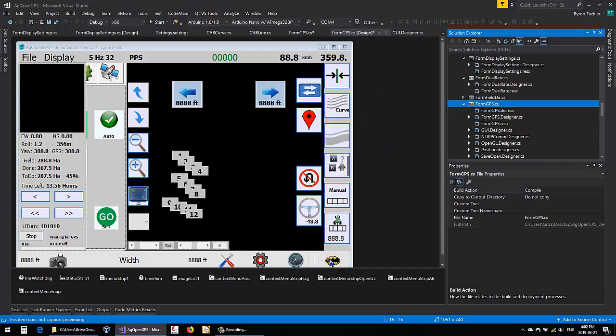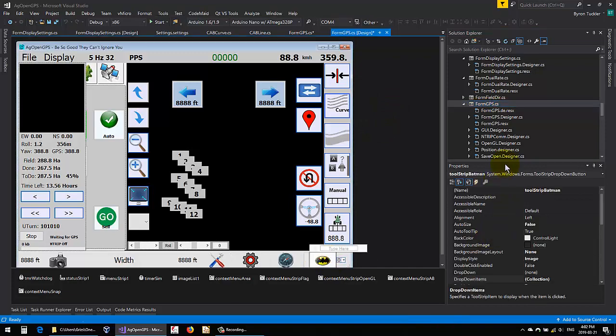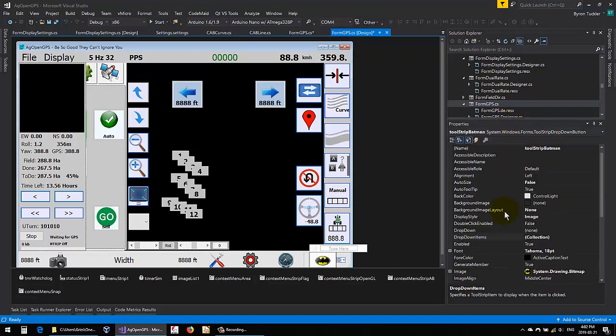And you click on the button, and over here is its properties. Make sure the properties is up. It's always just Alt-Enter.